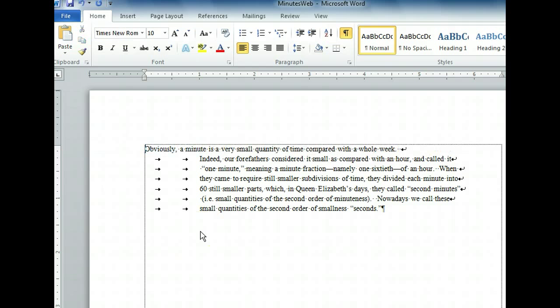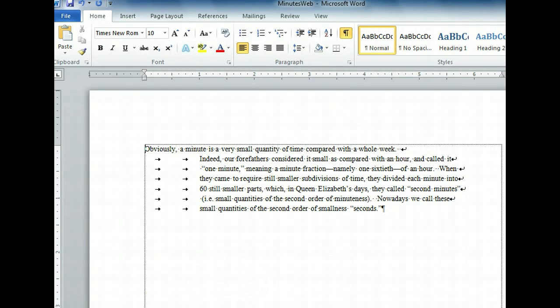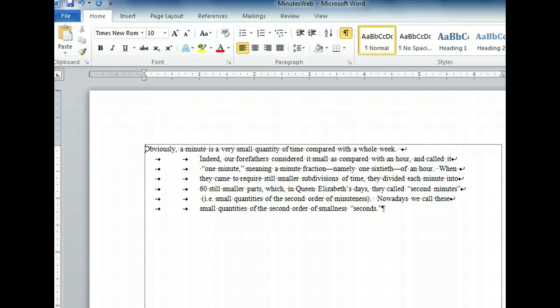We won't clean up the rest of the text right now, but we can already see that it's starting to look better. Displaying non-printing characters is a great way to solve formatting problems, but they can be distracting when you're trying to focus on your text. So remember, when you're done cleaning up, you can turn non-printing characters off by clicking the Show Hide button again.